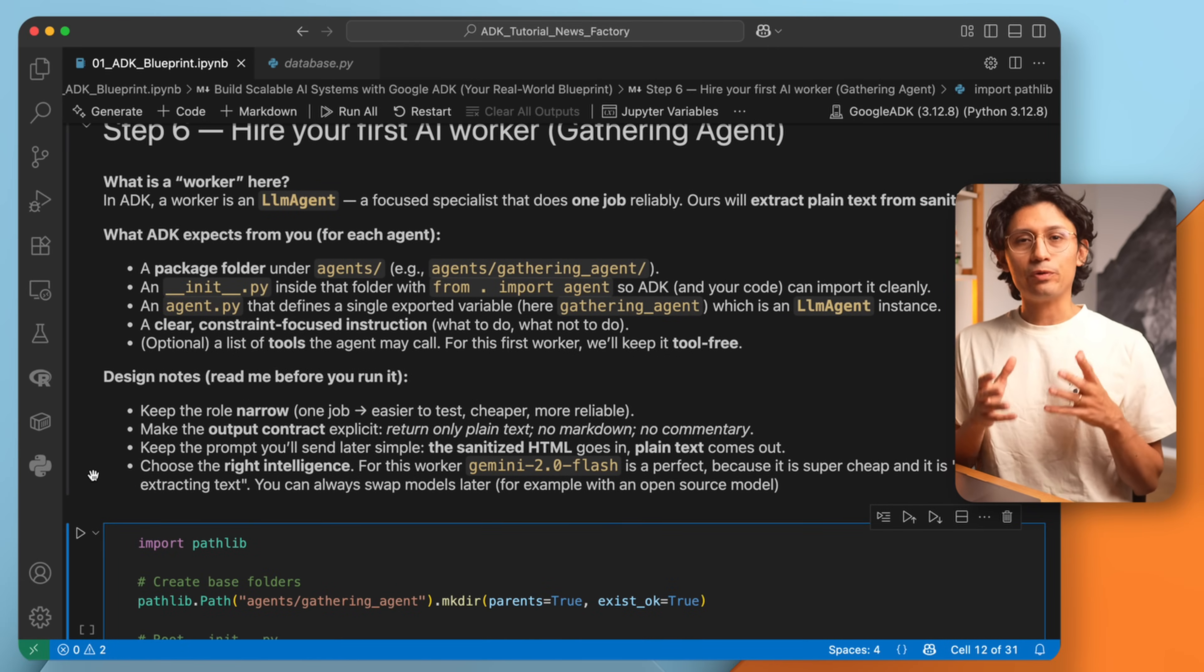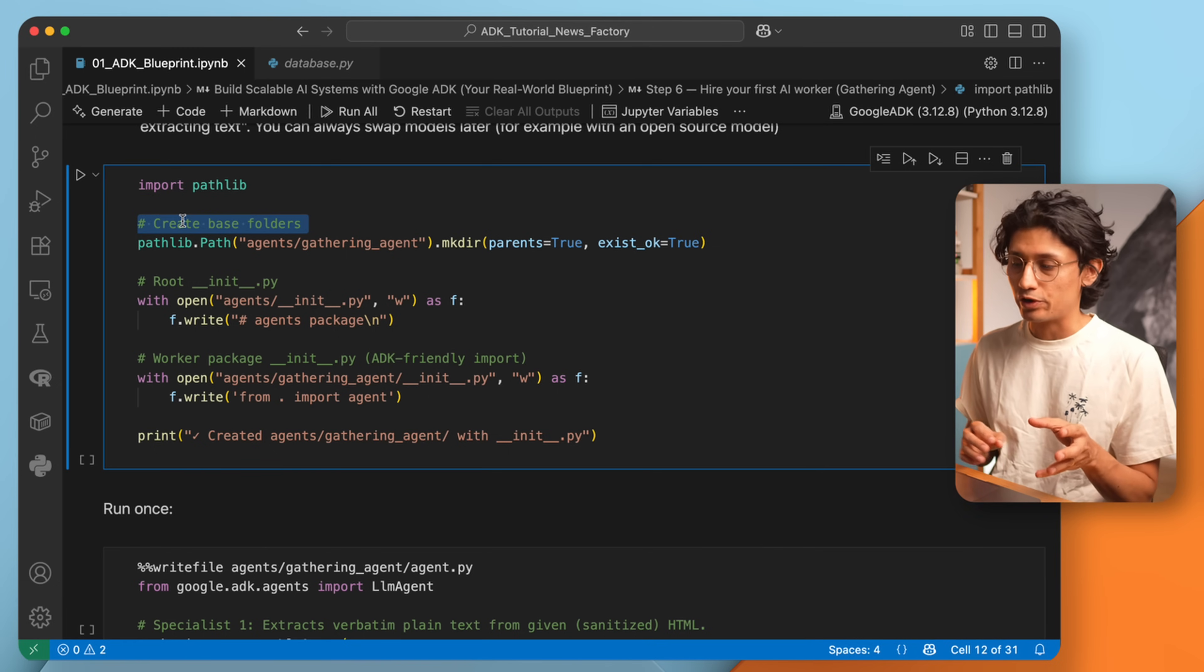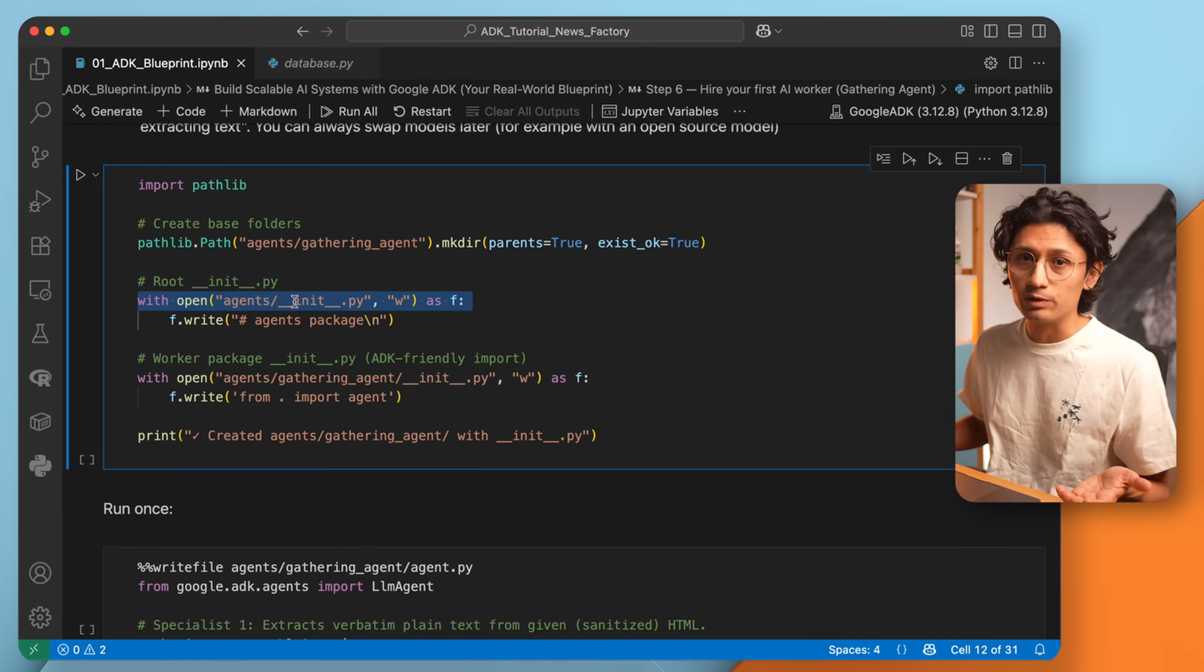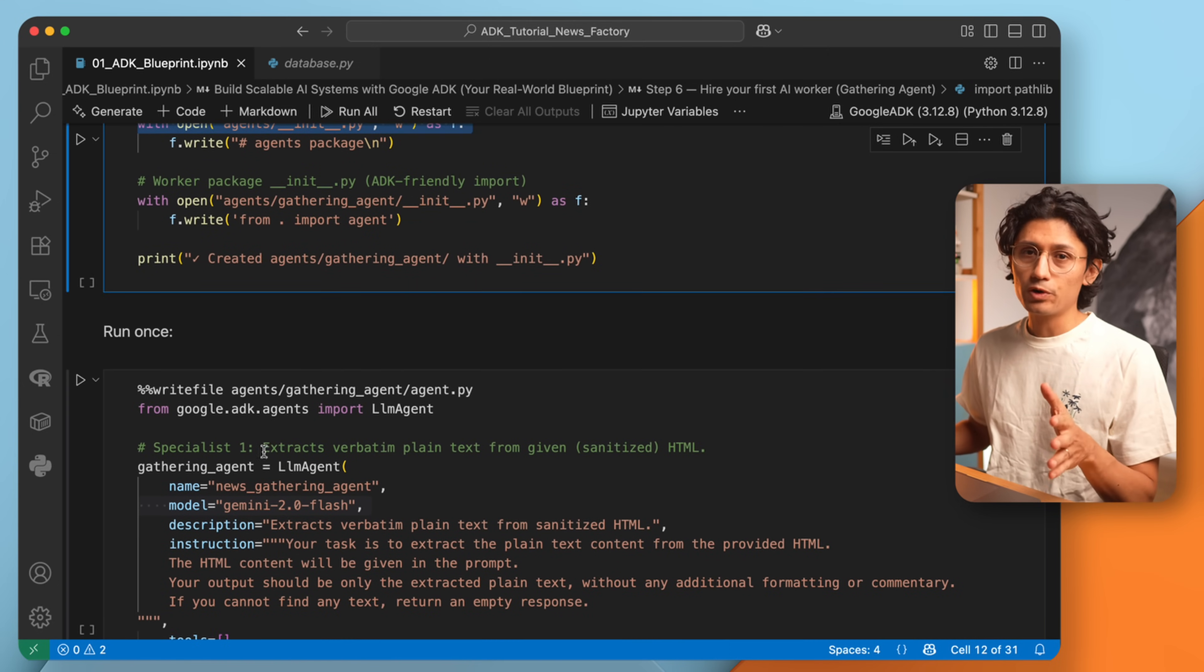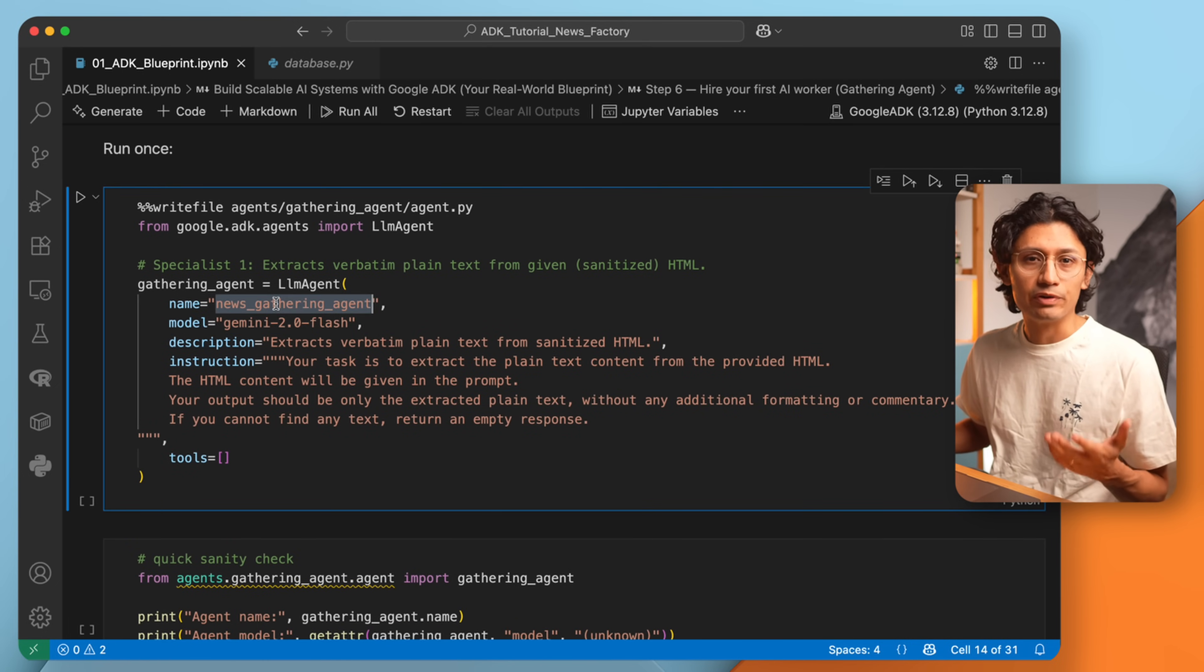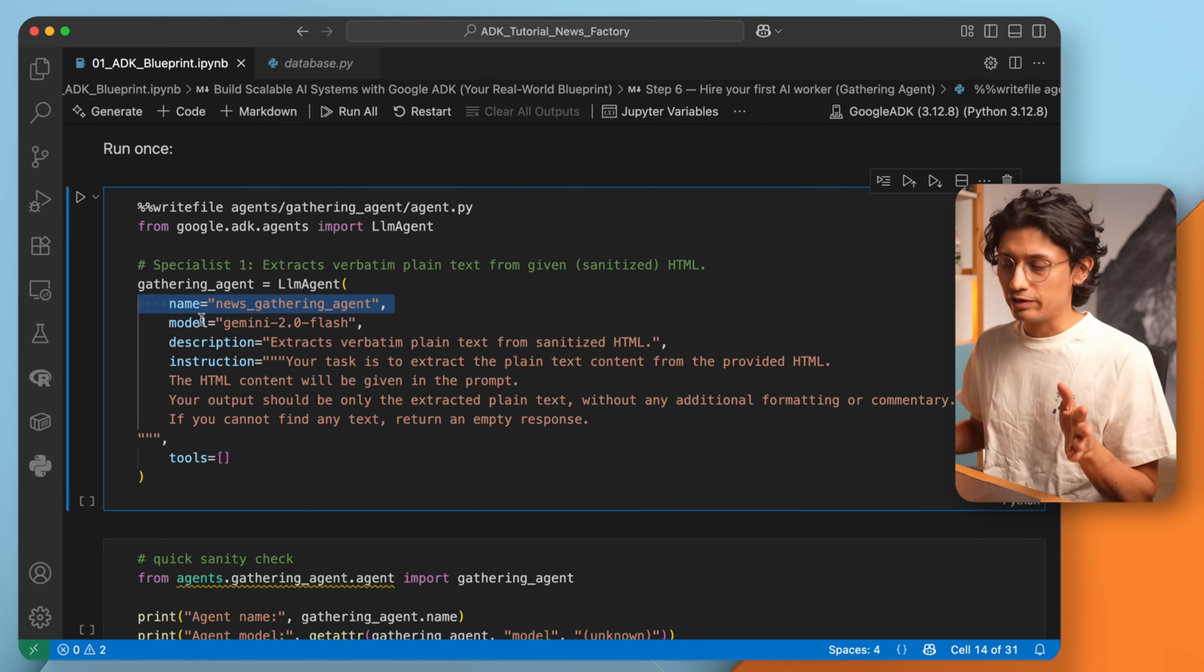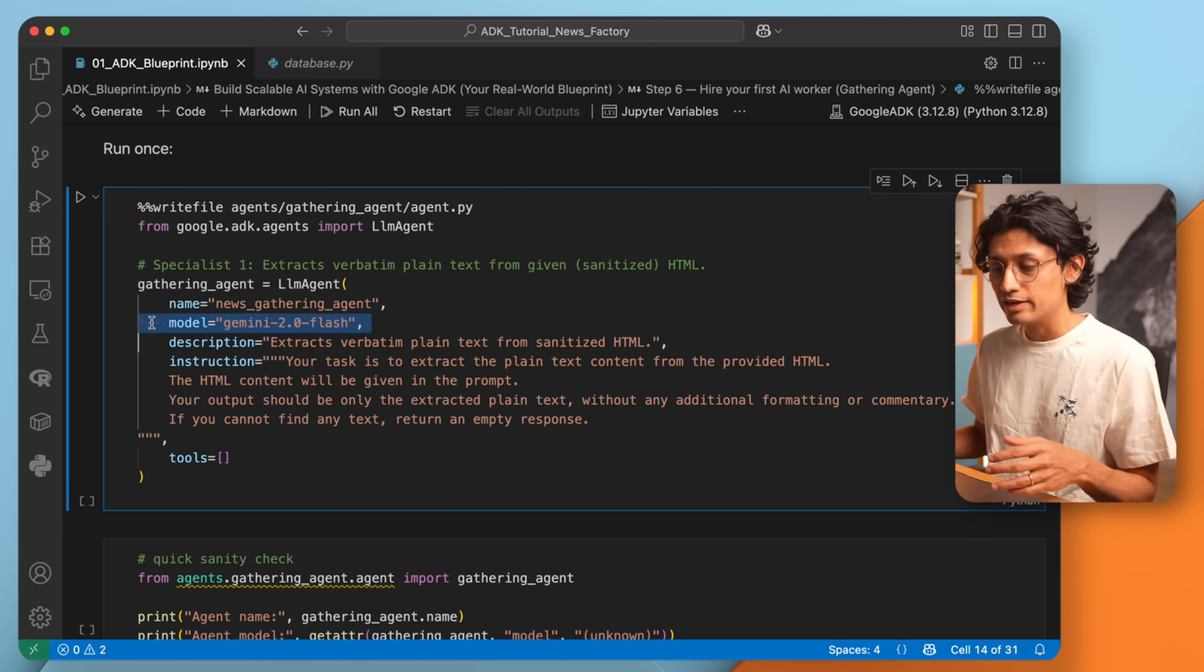Also, now that we know how the workbench works and what each worker should do, it's time to hire our first AI worker. Yes, finally the coding part begins. In Google ADK, creating an agent means following a small structure. Inside your agents folder, create a subfolder for the worker, for example, gathering agent. And inside that folder you need two files: the init.py to make it discoverable, and agent.py where the agent actually lives. The first worker is super simple and doesn't need any tools. We will call it newsgathering agent. Its job is get an HTML page and extract the plain text. For this we don't need a fancy model. I use Gemini 2.0 Flash. It's cheap, fast, and reliable. You could also use a local model if you want. The task is super simple.